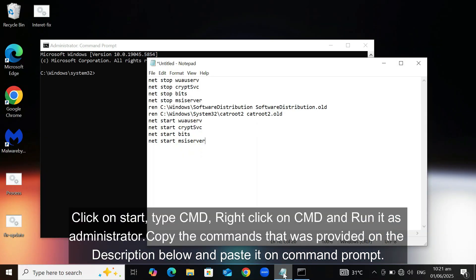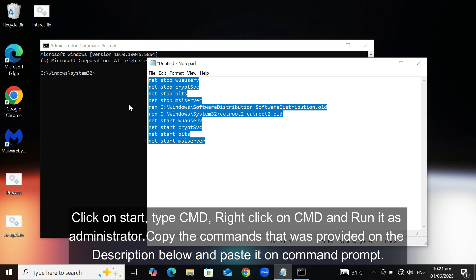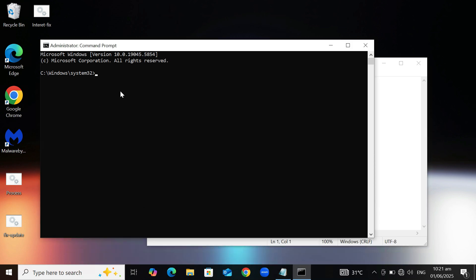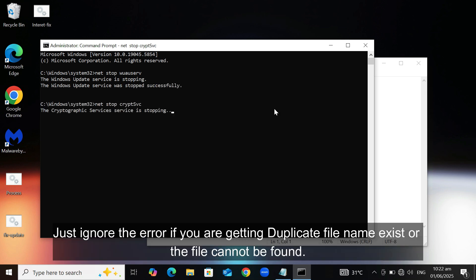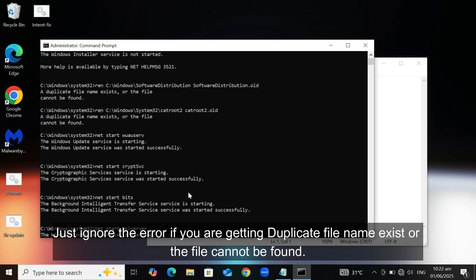Copy the commands that was provided in the description below, and paste it on command prompt. Just ignore the error if you are getting duplicate file name exist, or the file cannot be found.